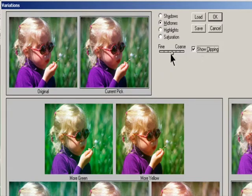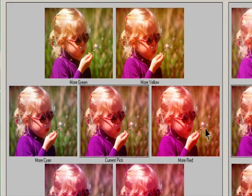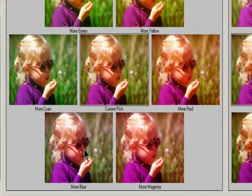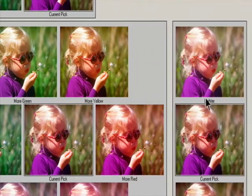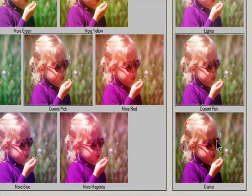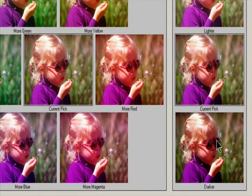Moving the slider one tick mark doubles the adjustment amount. To add a color to the image, click the appropriate color thumbnail. To subtract a color, click the thumbnail for its opposite color. To adjust brightness, click a thumbnail on the right side of the dialog box. Clicking the thumbnails is cumulative; for example, clicking the more red thumbnail twice applies the adjustment twice. Each time you click a thumbnail, the other thumbnails change. The three current pick thumbnails always reflect the current choices.